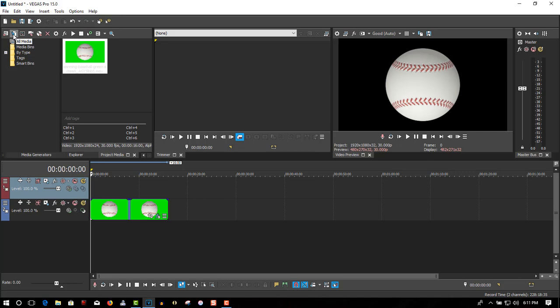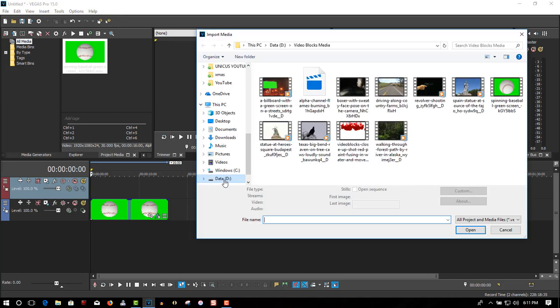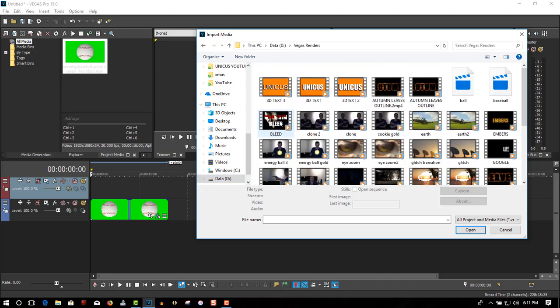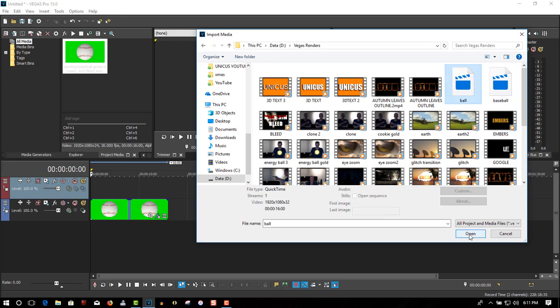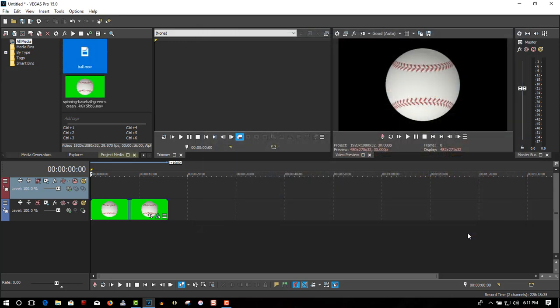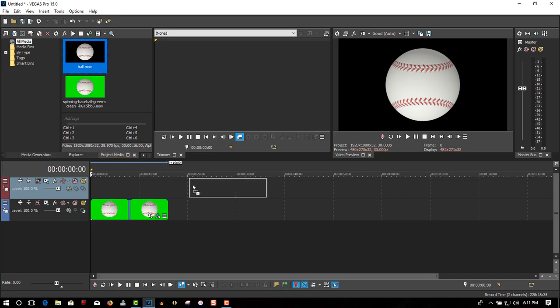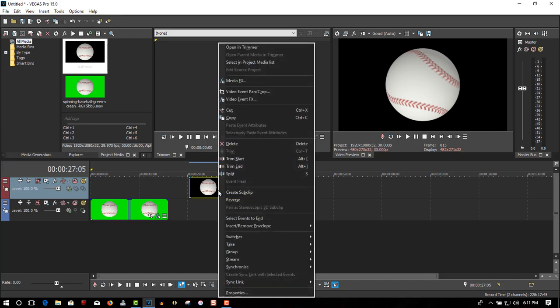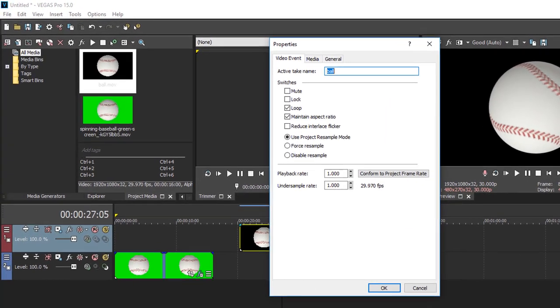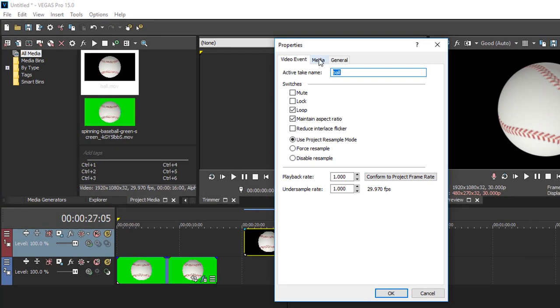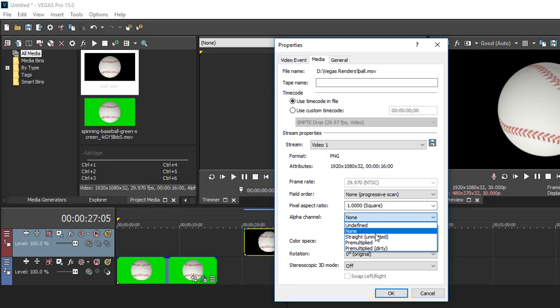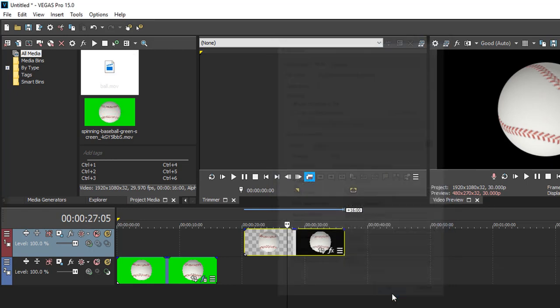So let's import it. It's going to block the background now, so right-click, go to Properties, Media, Alpha Channel, select Straight Unmatted, click OK.